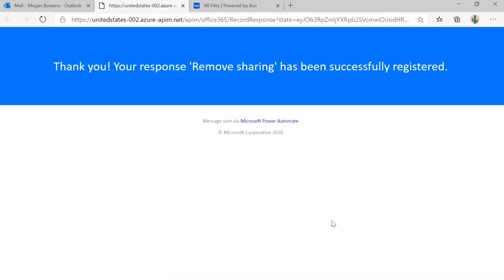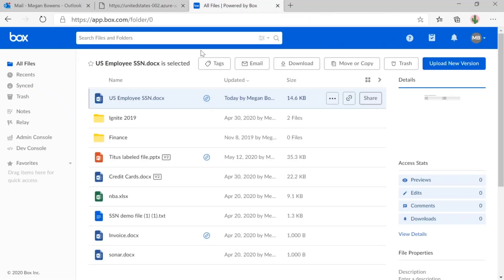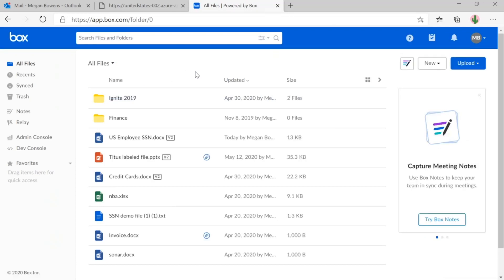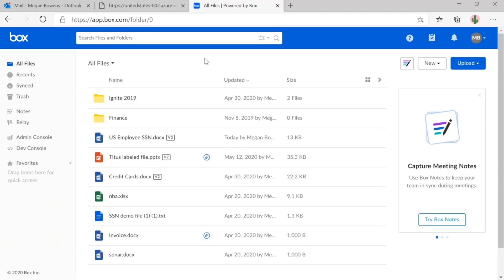Awesome. So remove sharing has been successfully registered. So I'm going to pivot back to Box. And if we refresh this page, we can see that the icon for this document has been removed. So it's no longer being publicly shared. So now that we've seen the end user view, let's take a look at what happened in Cloud App Security.